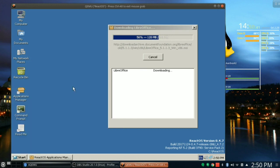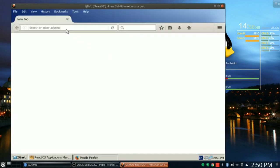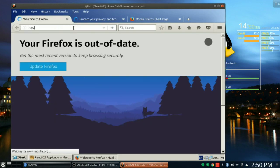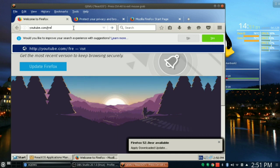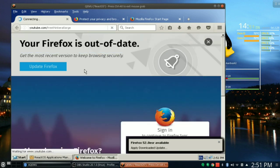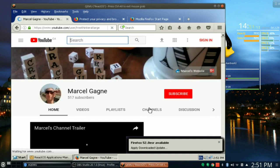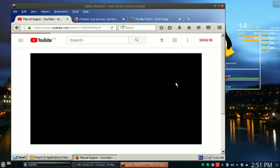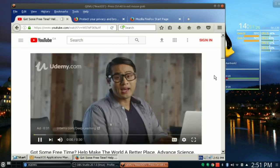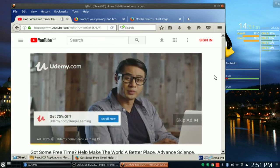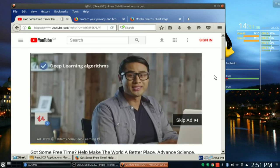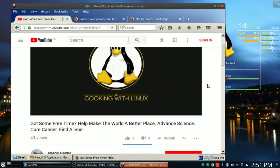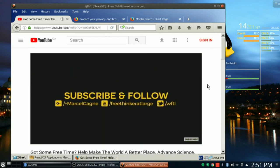Let's fire up Firefox. Do not import anything. We do not care. Do not import anything. All right, listen, I'm gonna leave it at that. I'm gonna do this. YouTube.com/freethinkeratlarge. That is my YouTube channel. Please, if you like what I'm doing here, if you'd like me to do something else, if there are other things you'd like me to cover, please let me know. I will do my best to do stuff that is useful for you. Make sure you subscribe, make sure you share the videos. Tell your friends, your neighbors, your enemies, your pets, your dog, your cat, your fish, your hamster. Share it far and wide. Subscribe and tell other people to subscribe. Skip the ad. There we go. Help make the world a better place, advance science, cure cancer, find aliens. It's Cooking with Linux. We can even play YouTube videos on this thing.